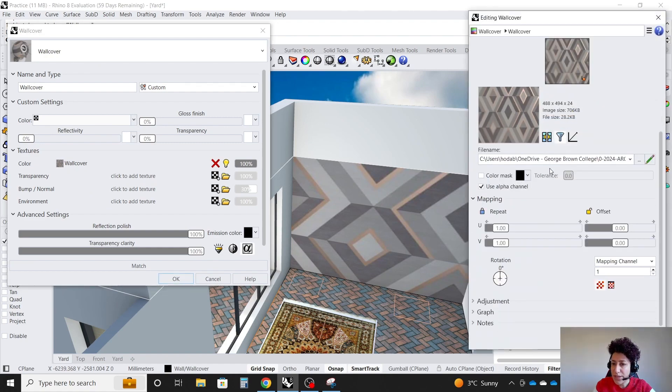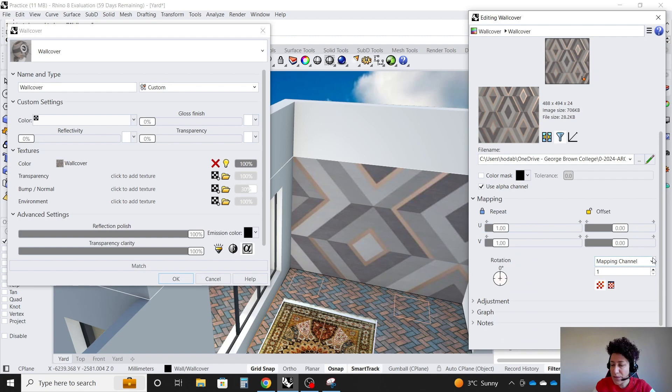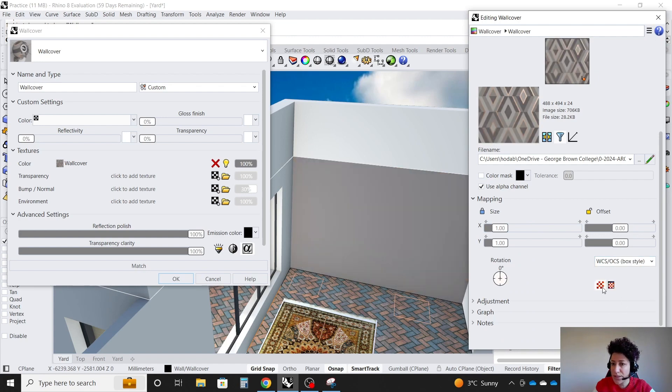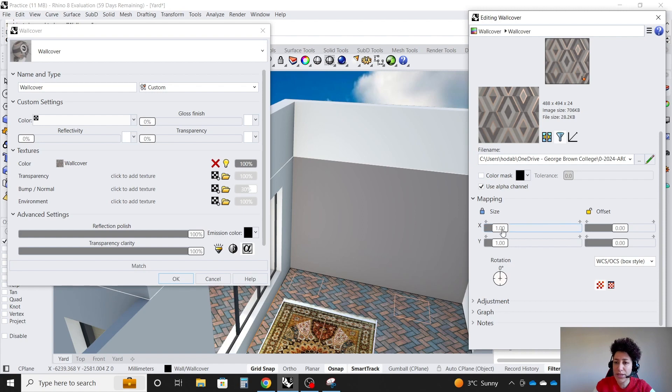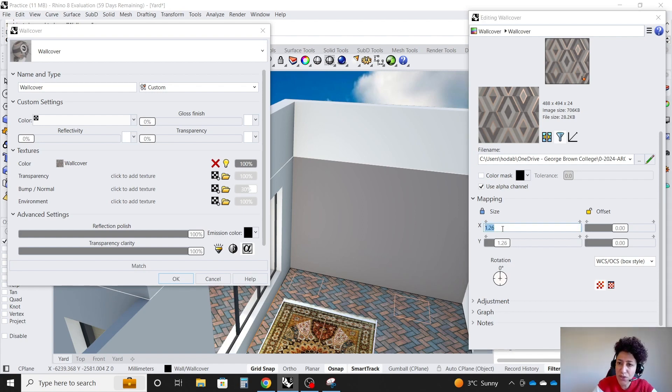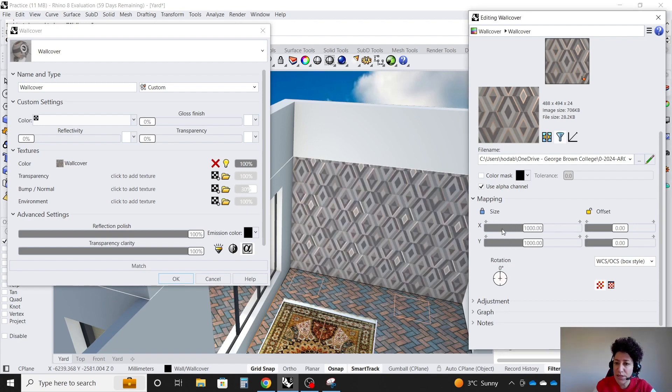When you scroll down here under mapping, I want to change this to WCS box style. Then now this number here shows the size of the image. So let's say if from this corner to this corner is one meter, I'm going to click here. My file is in millimeters. Double click to assign number 1000 is one meter.